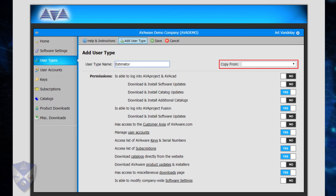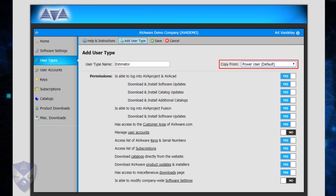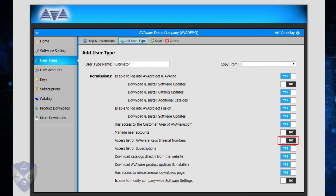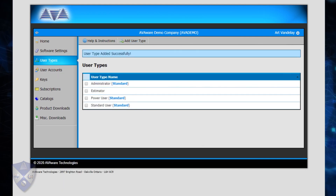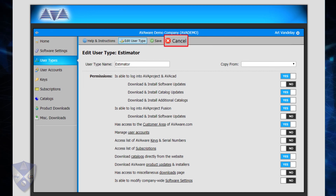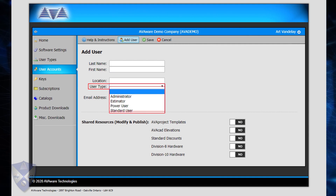The Copy From field provides a shortcut allowing new user types to be established based on the settings of others. For example, if one wanted to create a variation of the standard Power User type, they could select Power User in the Copy From field, which would instantly copy the permission settings to the new type, avoiding the need to manually replicate each one. Once copied, they can be modified as desired. Click Save to save the new user type, or Cancel to exit without saving. Editing the permission settings for any existing user type is just as straightforward — select the user type, click Edit User Type in the toolbar, modify settings as desired, then Save or Cancel. Once custom user types have been established, they will appear in the User Type dropdown whenever user accounts are added or modified.